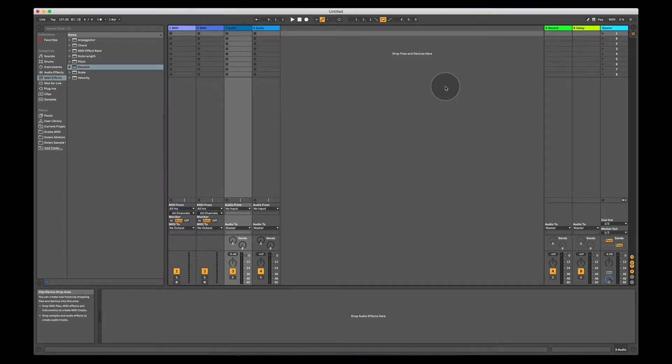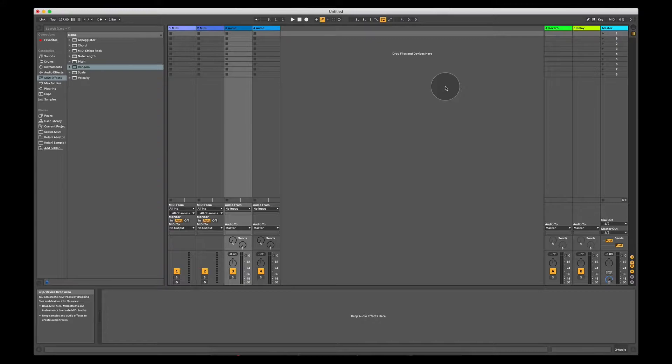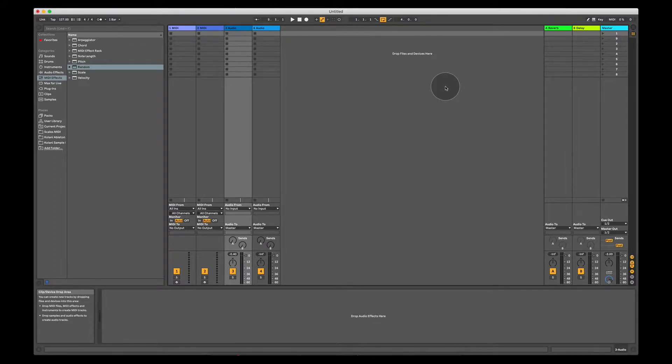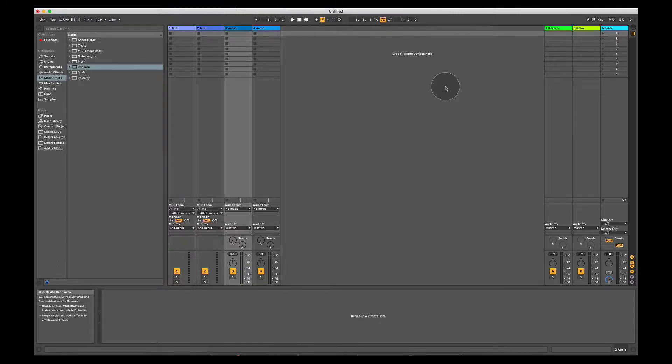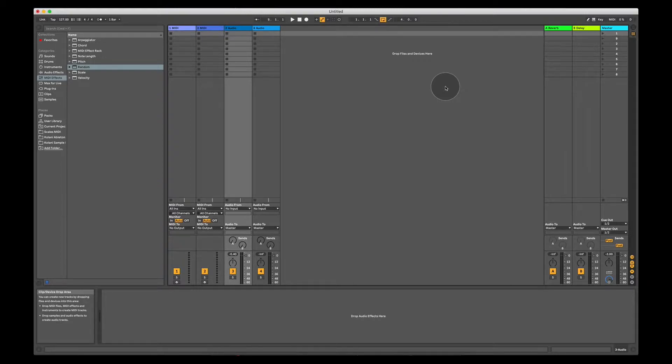Hello and welcome to part one of our music production course on Ableton Live 10. I'm going to start by giving you an overview of Ableton Live, how it works, what everything you see on the screen is and does, just so that you can navigate yourself around the program.